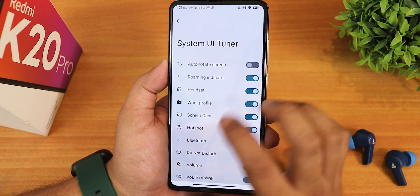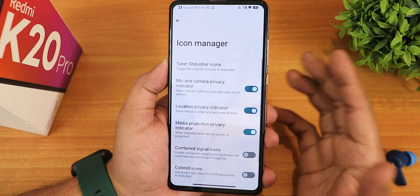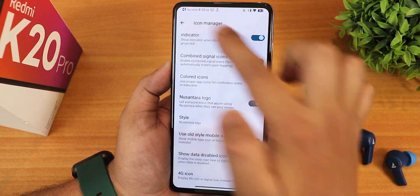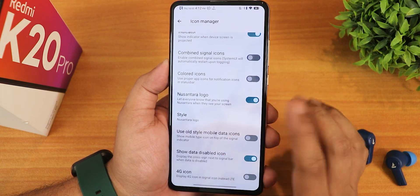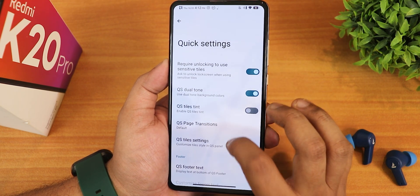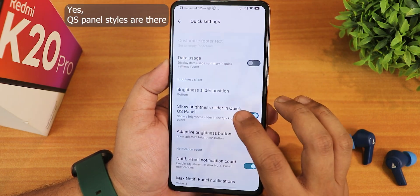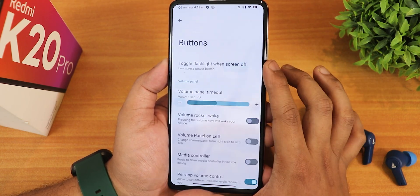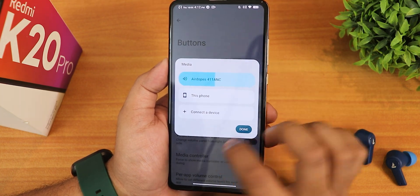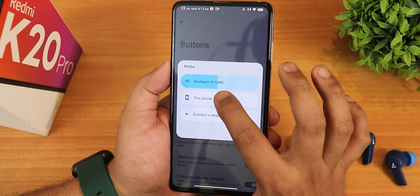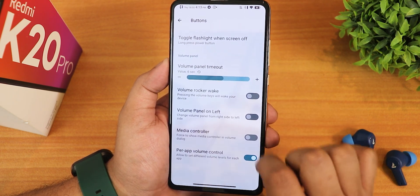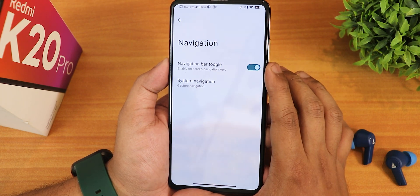Next is the icon manager with tuner for status bar icons including headset, Bluetooth, and other icons. There is a voltage icon for voltage SIM cards. We have location privacy indicator, camera privacy indicator, combined signal icons, colored icons, the Nusantara logo which you can disable or change style. Then show data disabled icon, 4G icon. In quick settings, there is require unlocking to use sensitive tiles, quick settings panel customization like brightness slider position, and traffic indicators. In hardware, we have buttons — long press power button toggle torch, volume panel timeout. The volume panel allows you to change output device from speaker to headphones. We have volume rocker wake, volume panel on left side, and in-bar app volume control. In navigations, there is the navigation bar toggle and system navigation gestures.